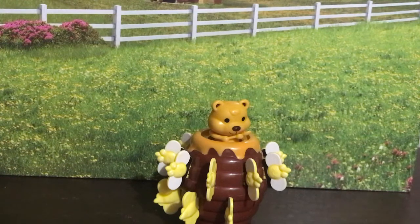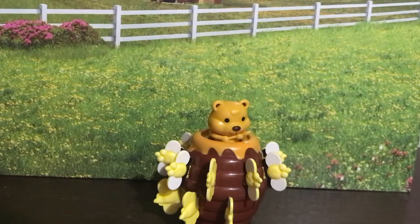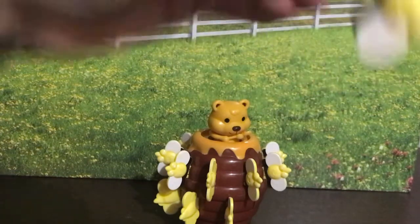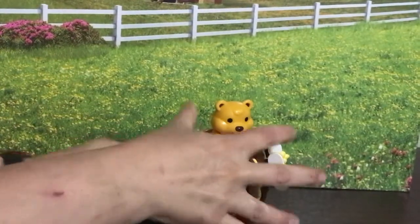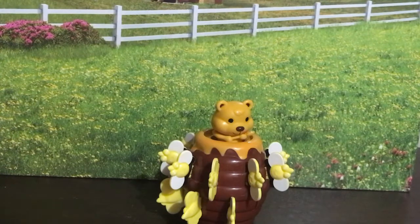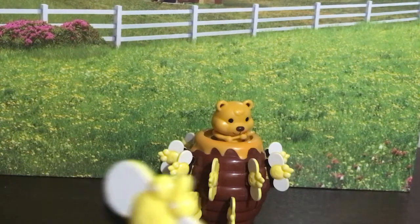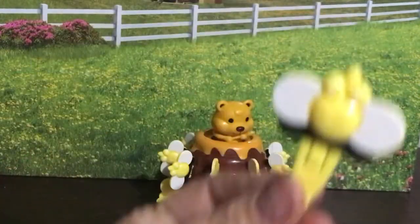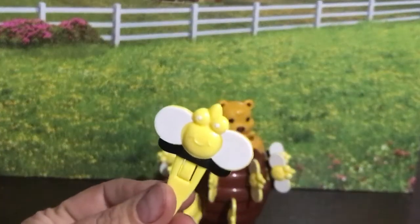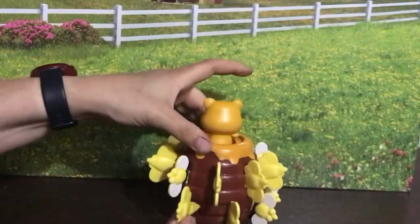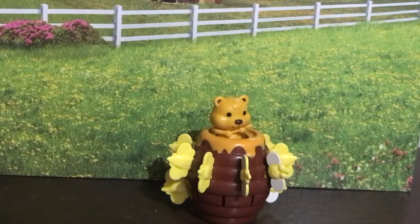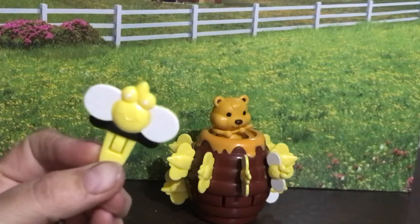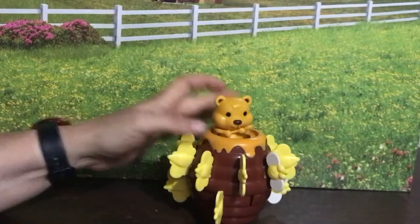Bzzz. Peek-a-boo. Time to do another target. Bzzz. Peek-a-boo. Let's put him in at the back, in the bottom row. No pop. Time to do another target. Bzzz. Peek-a-boo. Gotcha. I'm going to put him in the back at the bottom. No pop. Time to do another target. Bzzz. Peek-a-boo. Let's put him in. No pop.